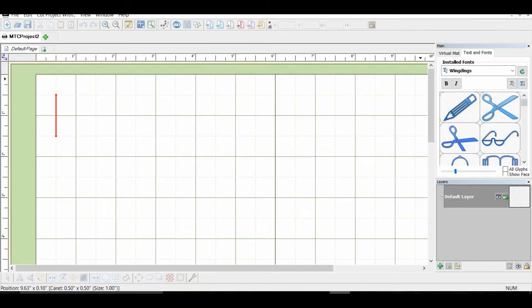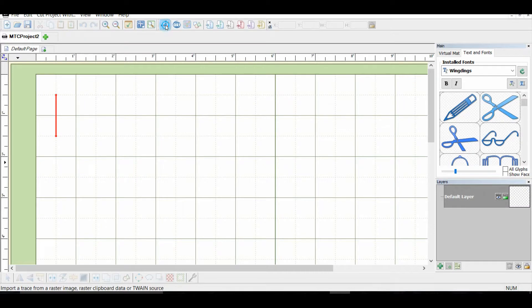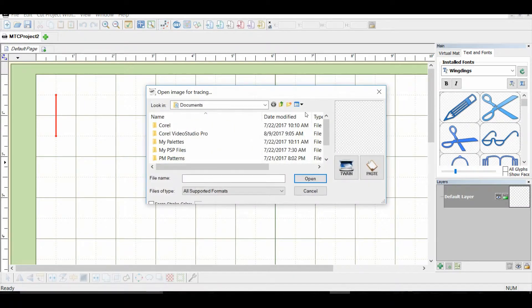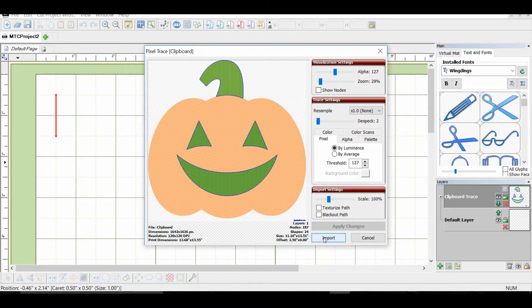And then we can go over to Make the Cut and press the plus if you don't have a project already started. And then we'll come over to these dots, that's an import image for tracing, and we can paste. The first color is already selected, so we can import that very easily.